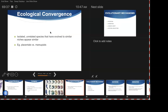Finally, ecological convergence: similar environments in different parts of the world tend to produce similar organisms. Even when those organisms arose independently, the environments shape the same kinds of creatures. This underlines the importance of environment as one of the controlling factors — and that really shouldn't be surprising if you think about it.